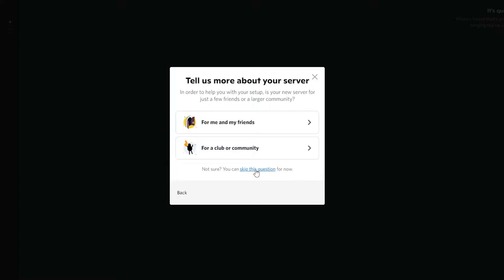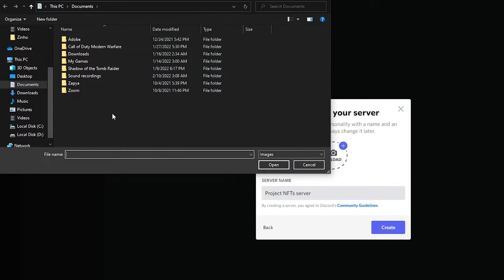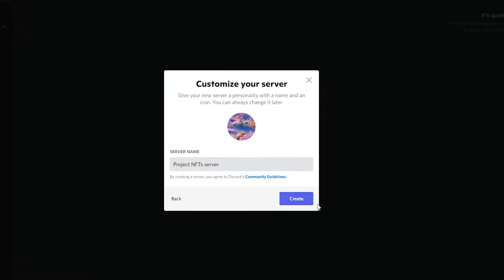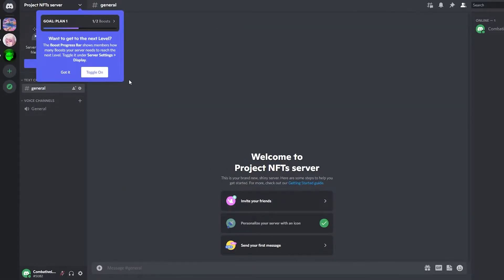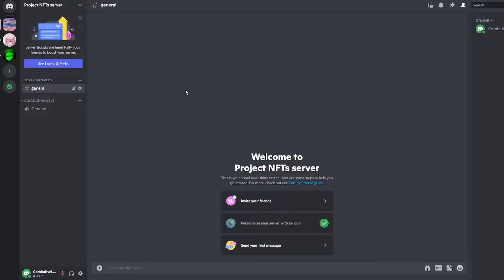They're going to ask you 'for me and my friends' or 'for a club or community.' You can skip this question. Then upload your server name — I'm going to write 'Project NFTs' — then upload a profile picture for your server and click 'Create.' Now you have created your server.